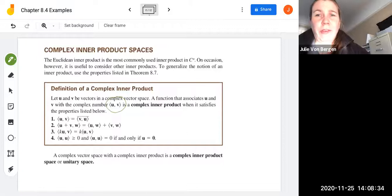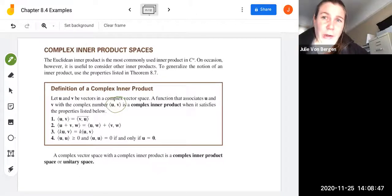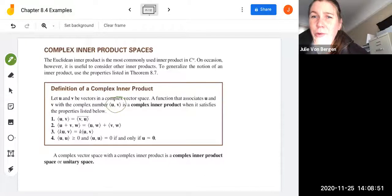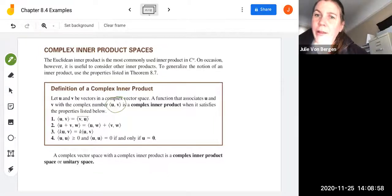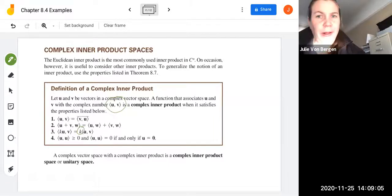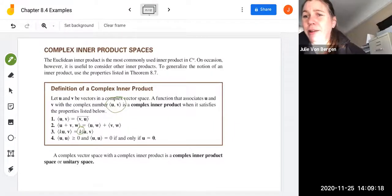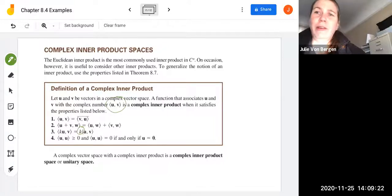We let u and v be vectors in a complex vector space. A function that associates u and v with a complex number — written as angle-bracket u, v — is known as a complex inner product when it satisfies these properties: (1) the inner product of u and v equals the conjugate of the inner product of v and u; (2) the inner product of u plus v with w equals the sum of their inner products with w; (3) ku inner product with v equals k times u inner product with v; and (4) the inner product of u with itself is always greater than or equal to zero, equaling zero if and only if u is the zero vector. Such a space is called a complex inner product space or unitary space.